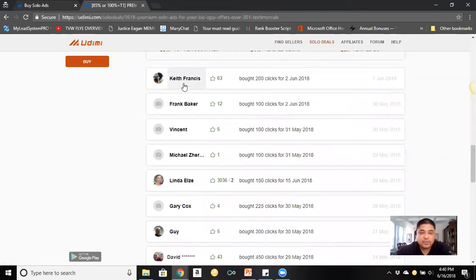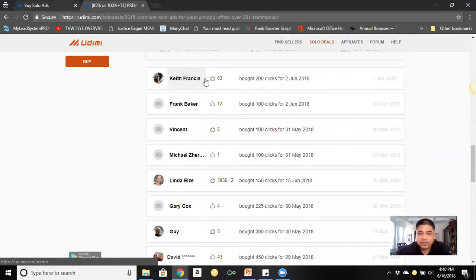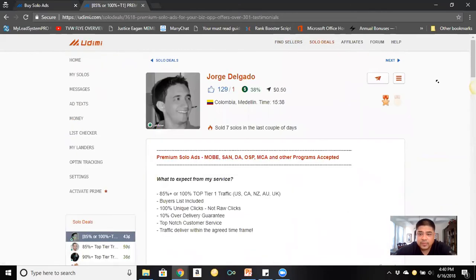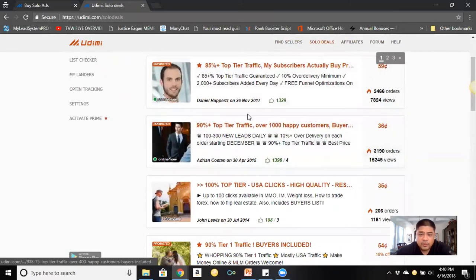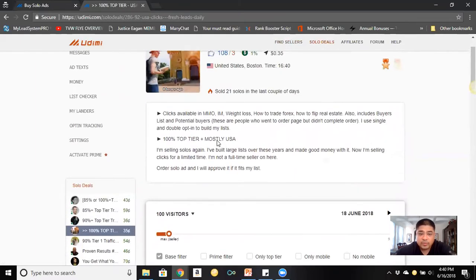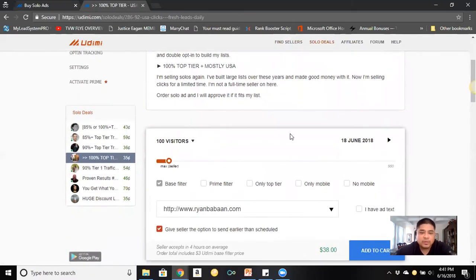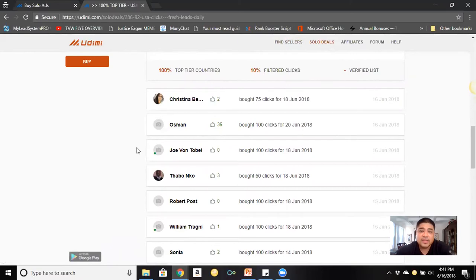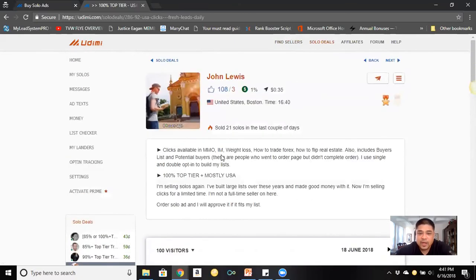At the bottom of the vendor's profile you can see reviews from buyers. Go through different vendors, look at their profiles, and see what resonates with your opportunity. Vendors tell you exactly what their list responds to — weight loss, make money online, etc. Choose the right vendor for your niche, otherwise you're just wasting money.